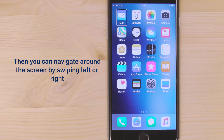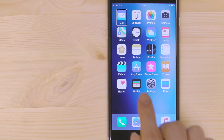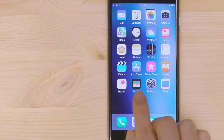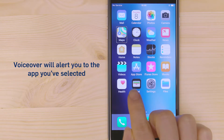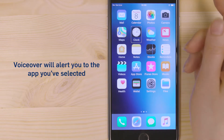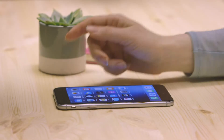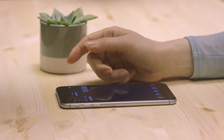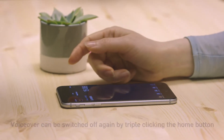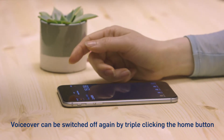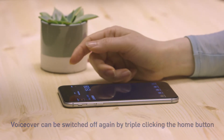Then you can navigate around the screen by swiping left or right. VoiceOver will alert you to the app you've selected, and you can double-tap anywhere on the screen to open an app. VoiceOver can be switched off again by triple-clicking the Home button.